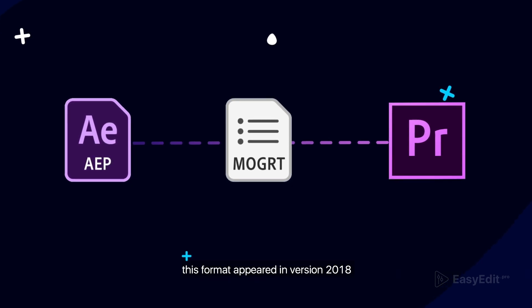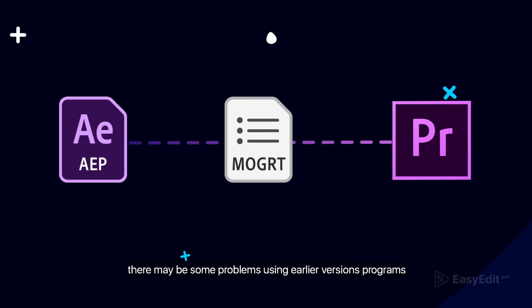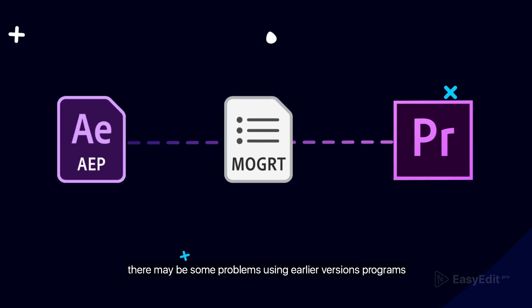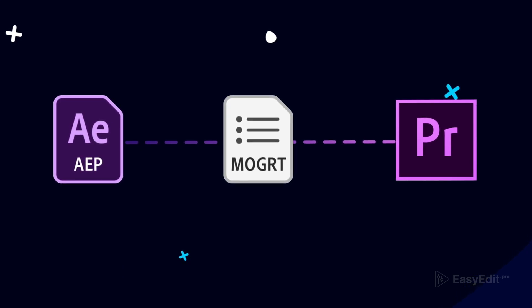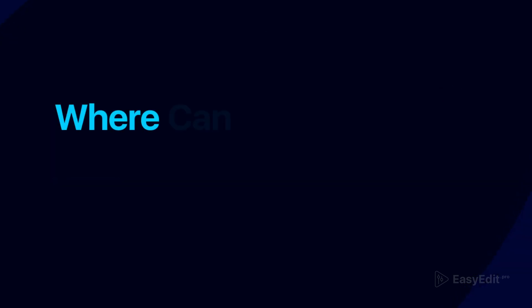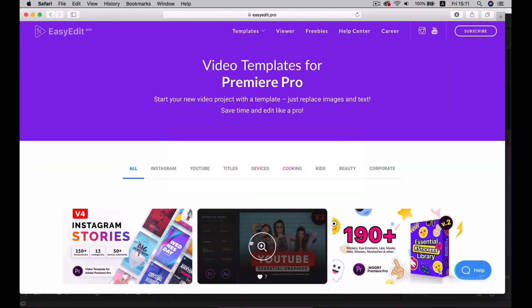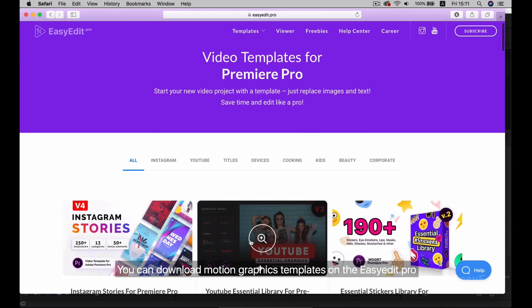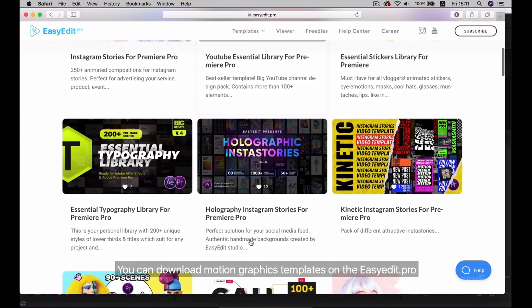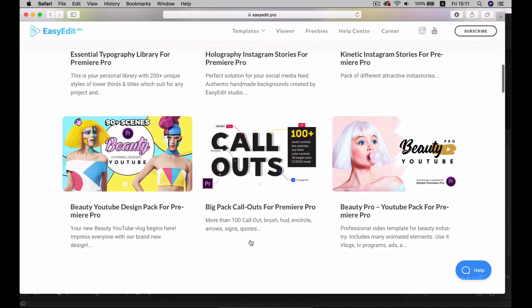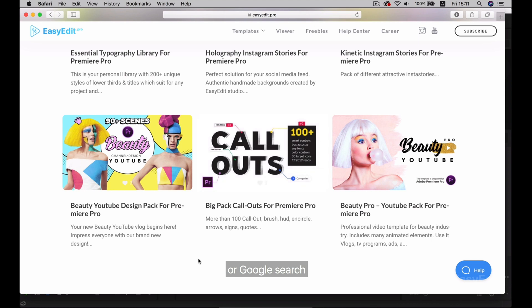This format appeared in version 2018. There may be some problems using earlier versions of programs. Where can I download MoGRT? You can download motion graphics templates on EasyEdit.pro or through Google search.